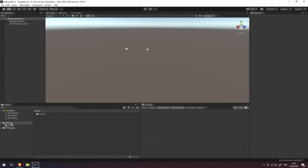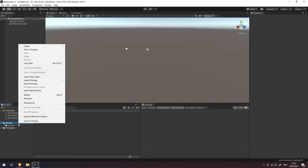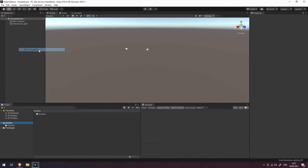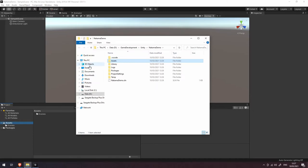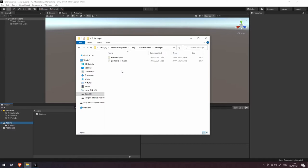I'm going to come down to our file browser here and right click and press show in explorer. That's going to open my explorer here and inside here I'm going to go to the packages folder and you'll see now that we have a manifest.json file.